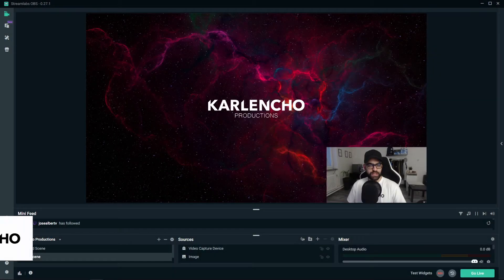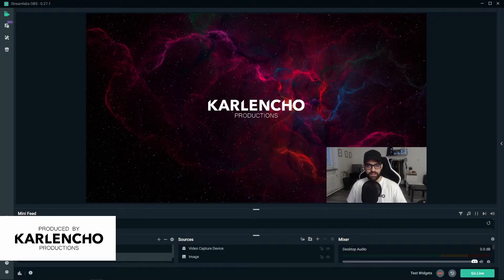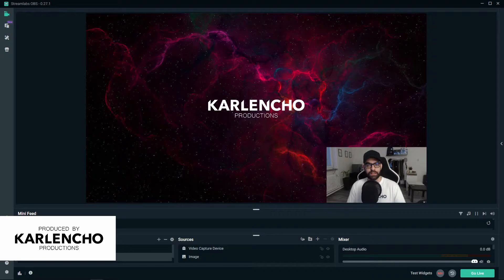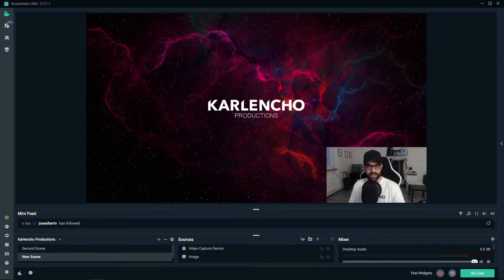Hey guys, welcome to yet another Streamlabs OBS tutorial by Kalancho Productions. In today's video I will show you how to set up an instant replay.